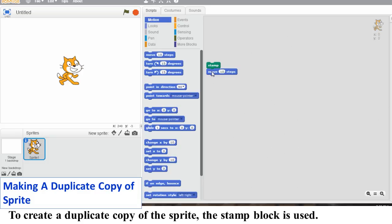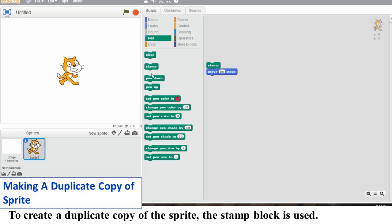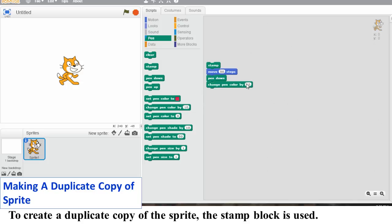Drag out the blocks from the Motion and Pen Blocks palette as shown. Change the values of the blocks. Click on any of the blocks to create the duplicate copy of the sprite.